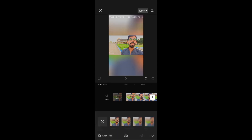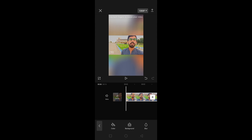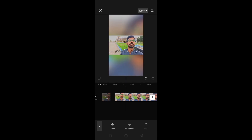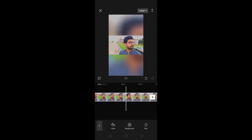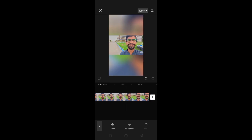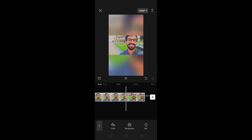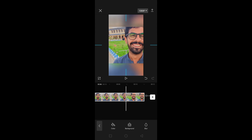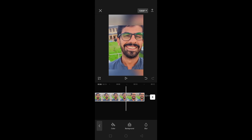If you want to zoom in or zoom out your video, you can do that as well. Please like this video and subscribe to our channel for more. Thanks for watching.